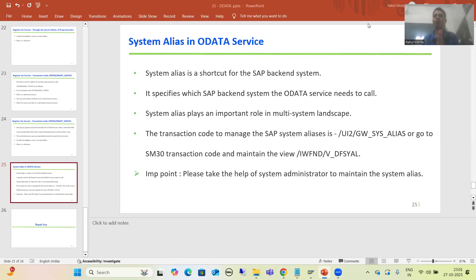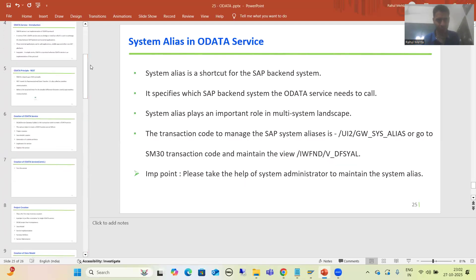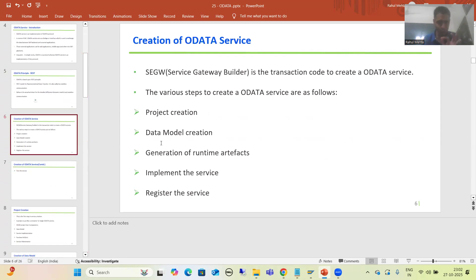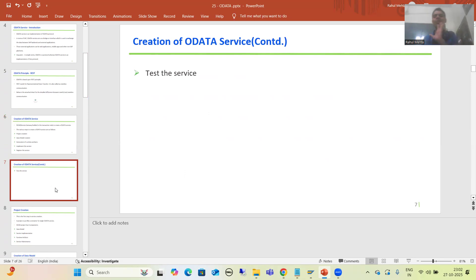We will continue the topic OData and we are covering OData service creation steps. In the previous videos we finished with all five steps for OData service creation — only execution and test part is left. What we did: we created the project, created the data model, generated the runtime artifacts, written the logic as part of implementing the service, and registered the service.